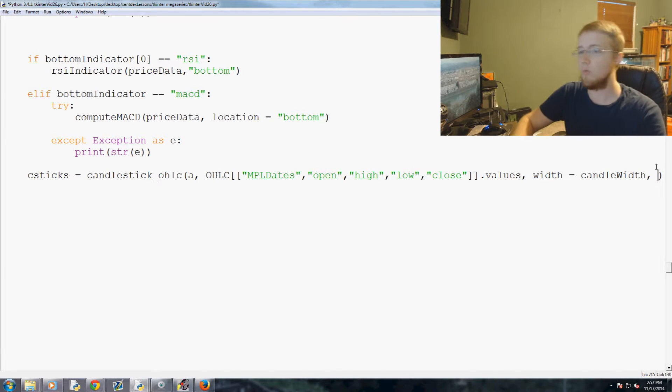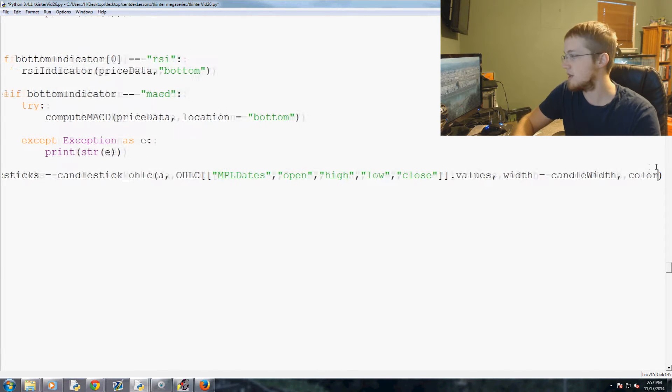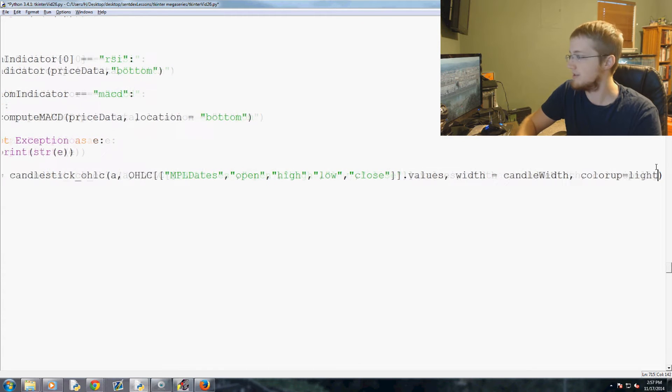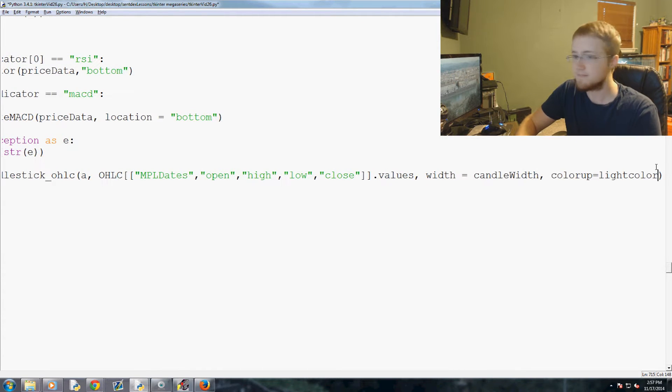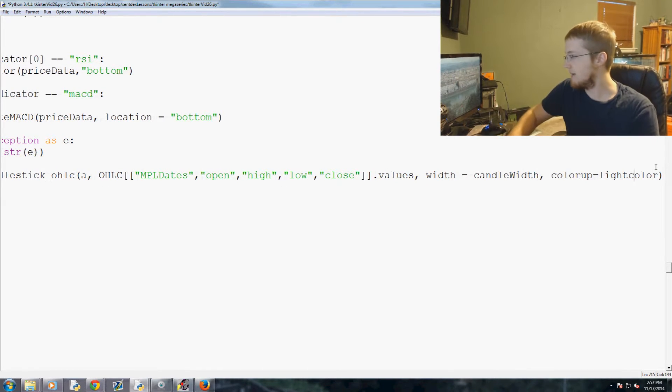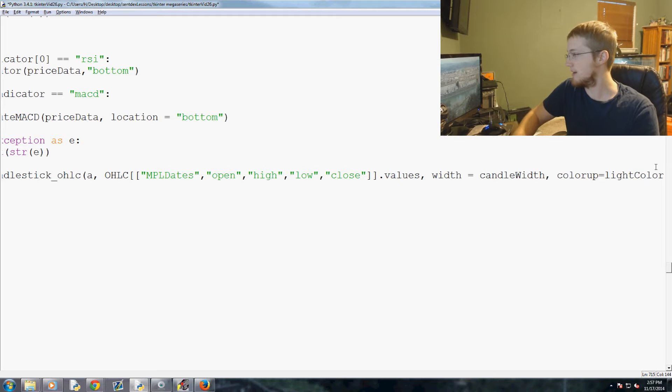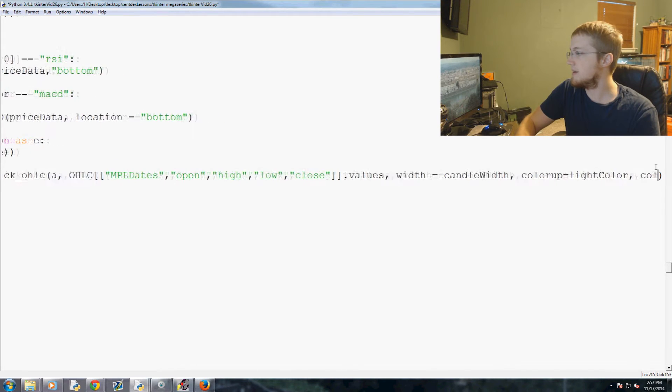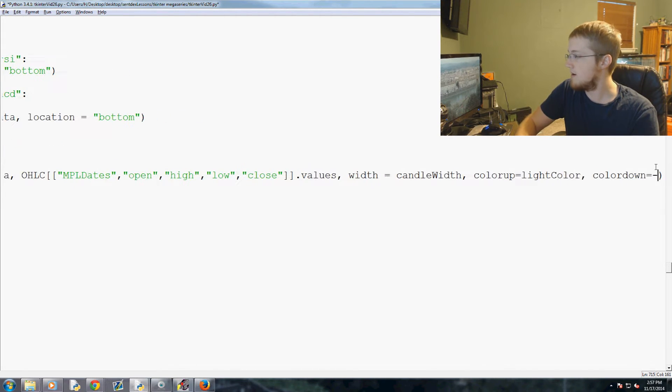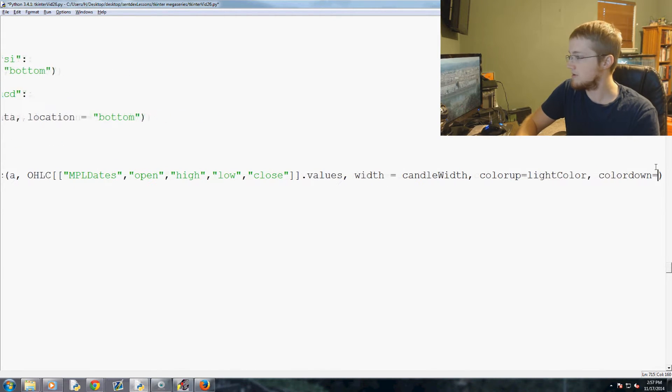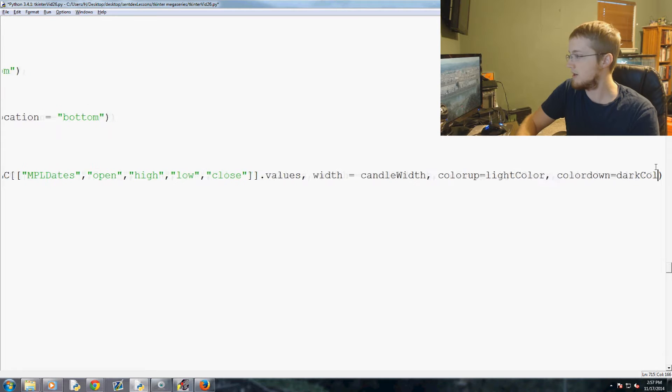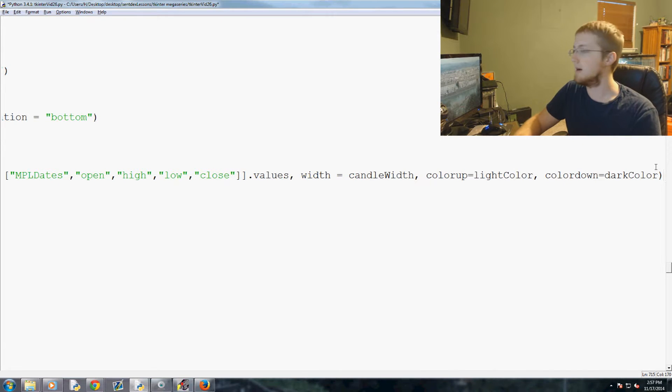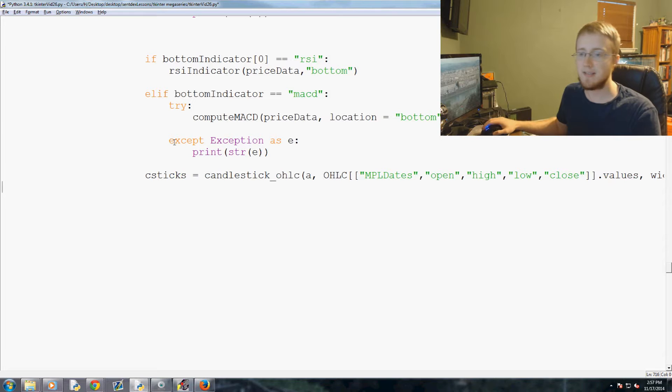So we're just going to say color up equals light color. That's actually camel case, so like color like that. And then color down equals dark color. So kind of a long line but that's it. Those are, that's how we actually plot our candlesticks.